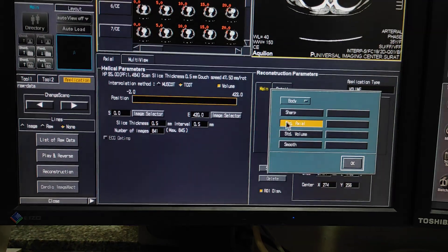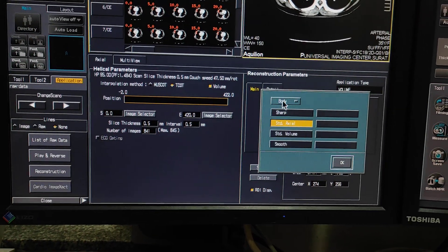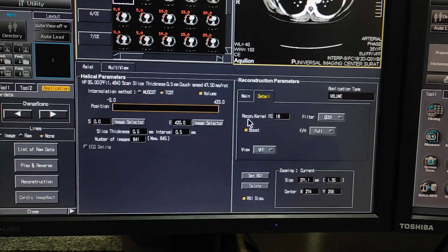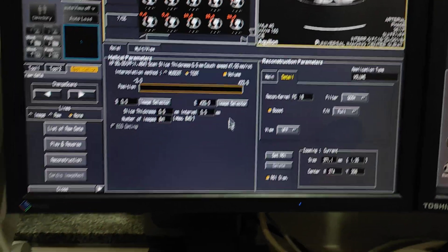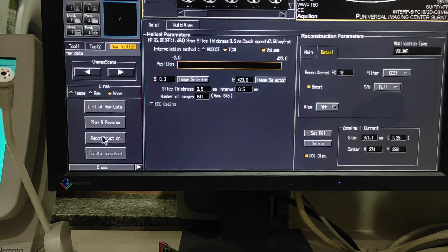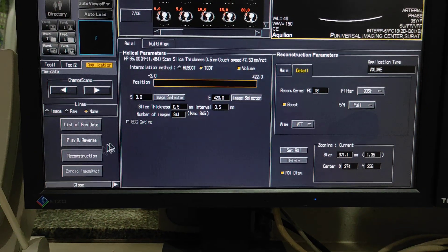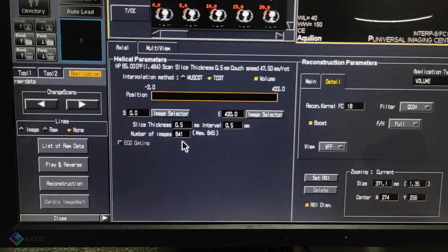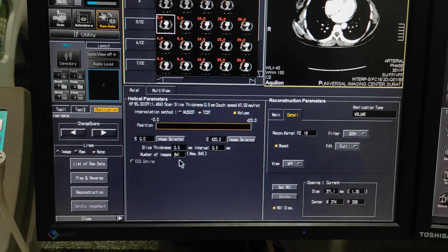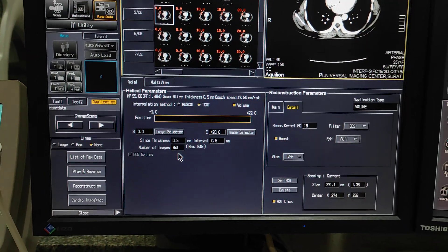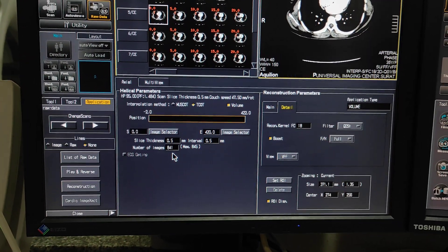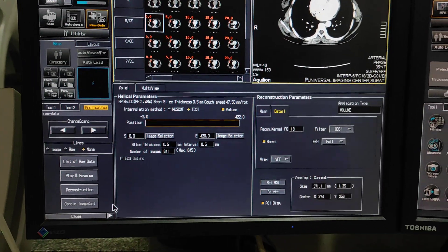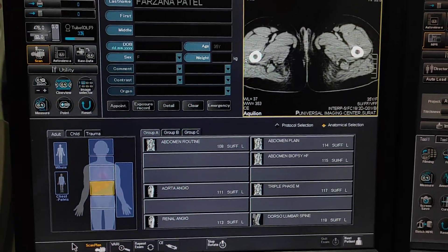Then you have to select over your body — standard axial. These are the filters. Then you have to click on reconstruct. You are going to get 841 images. This is how you can do a recon for more images. Please like, share, and subscribe to my channel and press the bell icon for more updates. Thanks for watching.